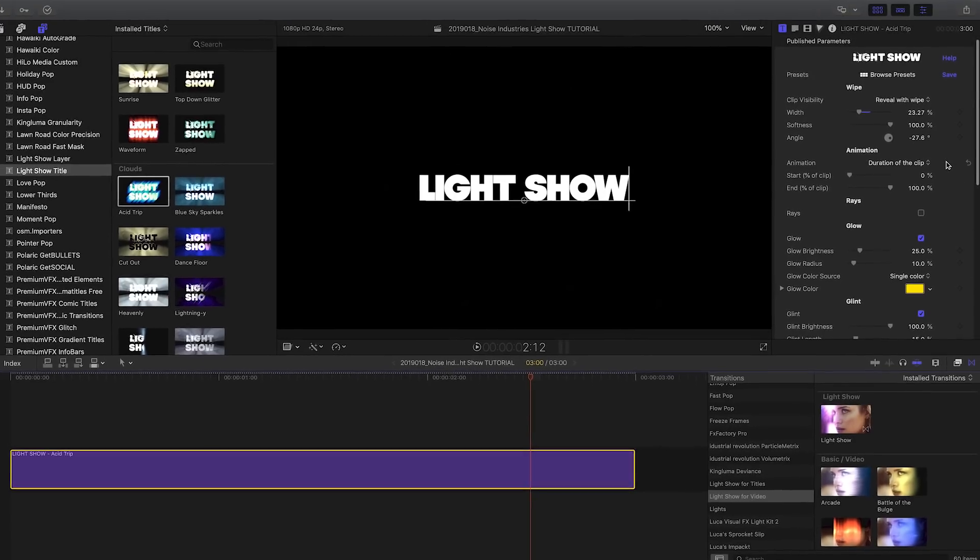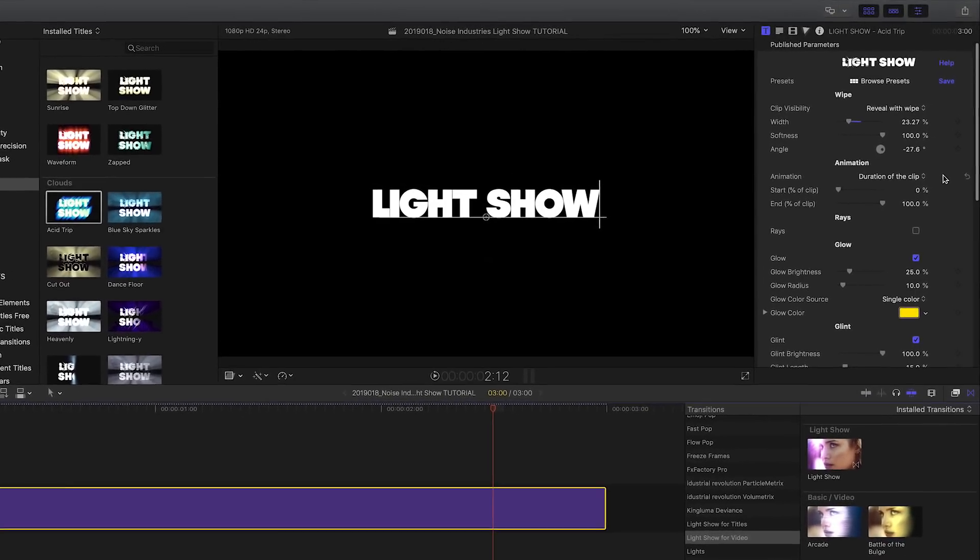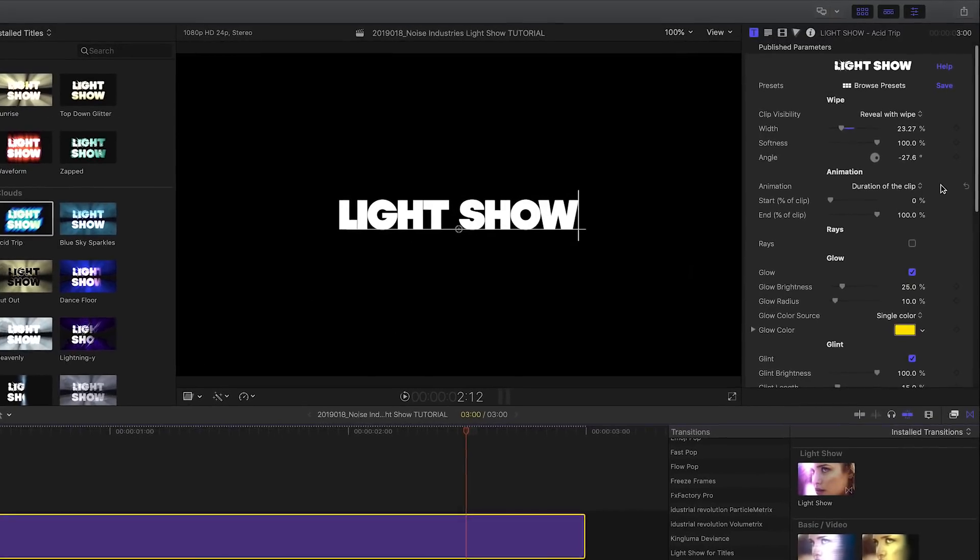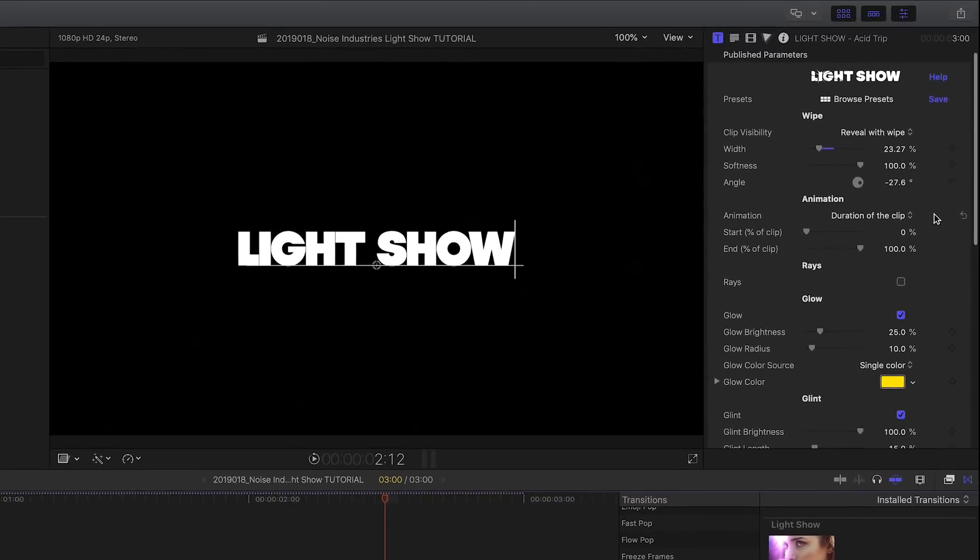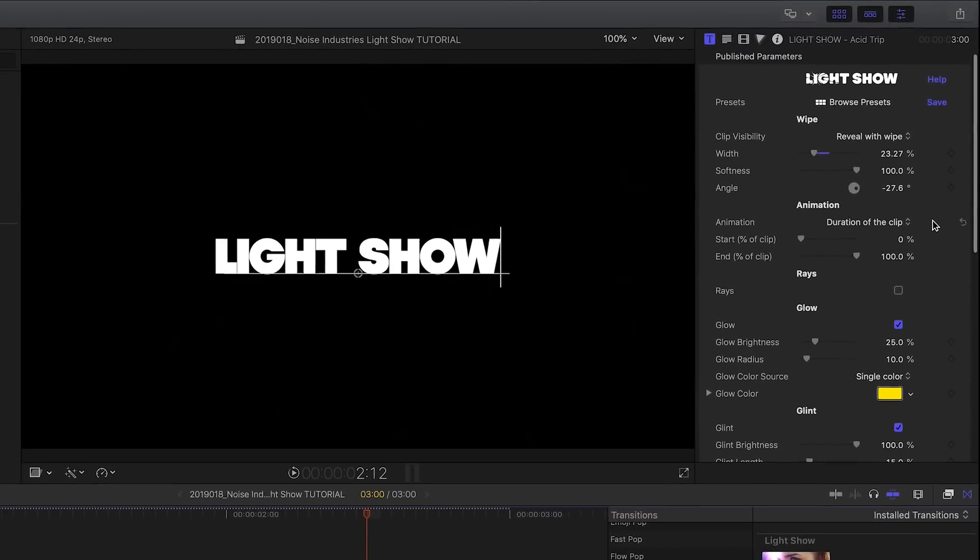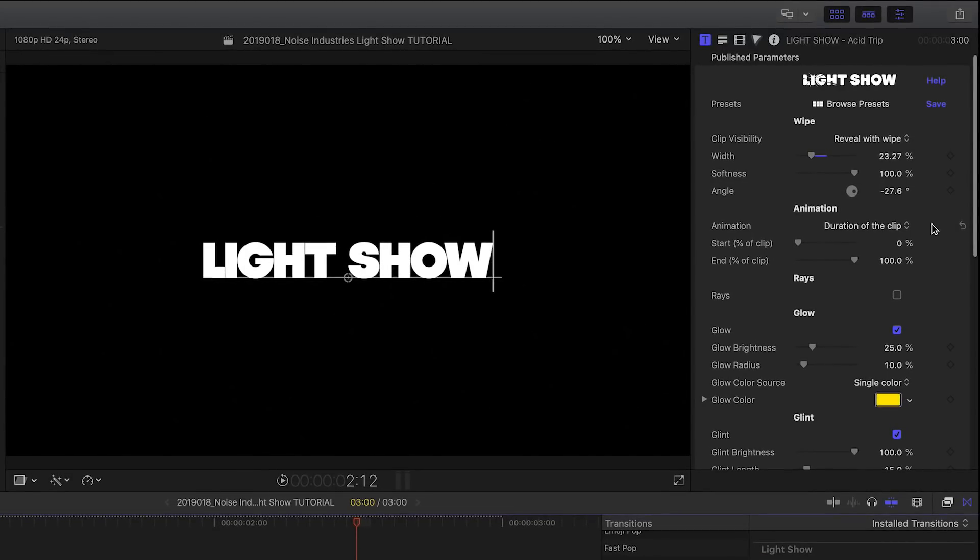To customize this behavior, look under the Animation group. I can adjust the Start and End parameters to set the beginning and end of the animation relative to the entire clip's length.